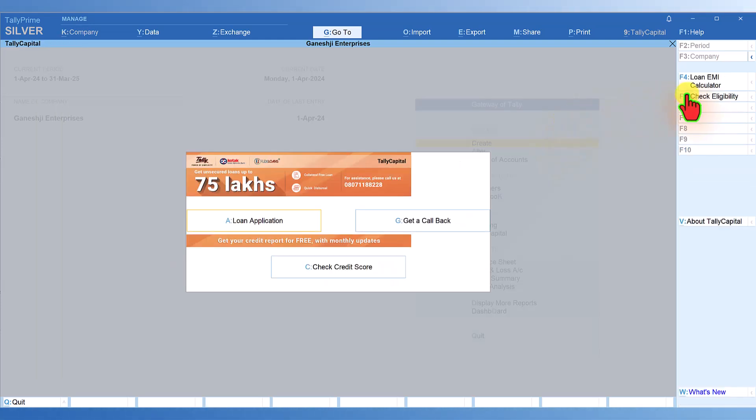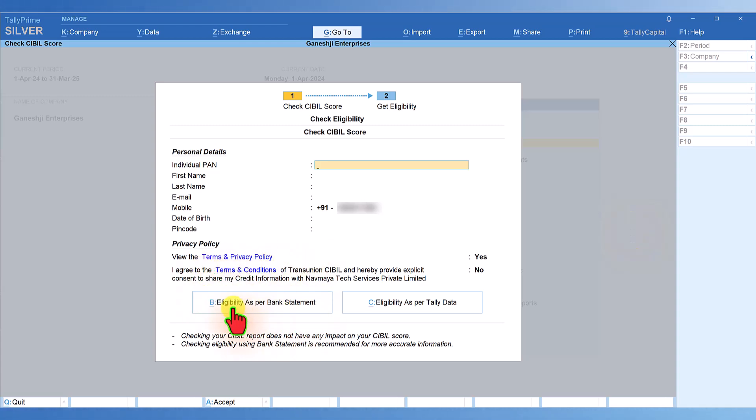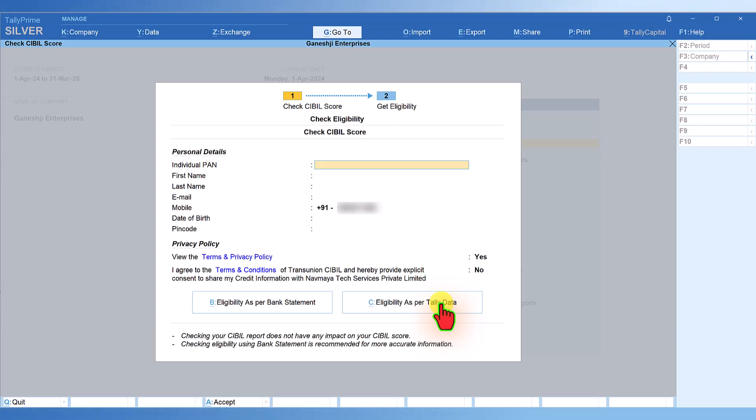You can check eligibility. Specify the details here and check for eligibility. You can check the eligibility as per bank statement or as per the company data, Tally data. Based on the Tally data, Tally will compute the relevant information. It will pick up from your data and give you the eligibility criteria.